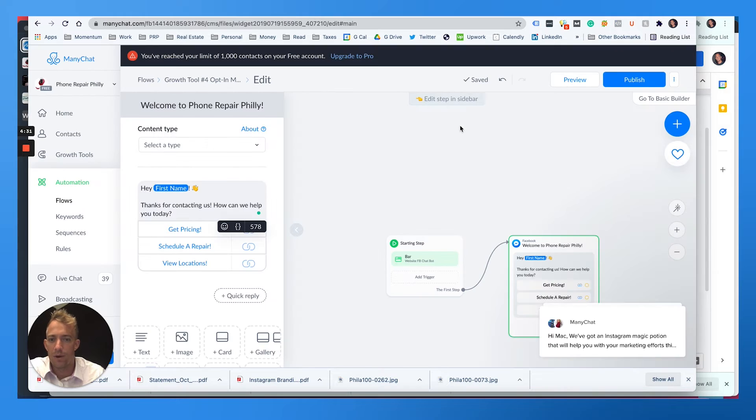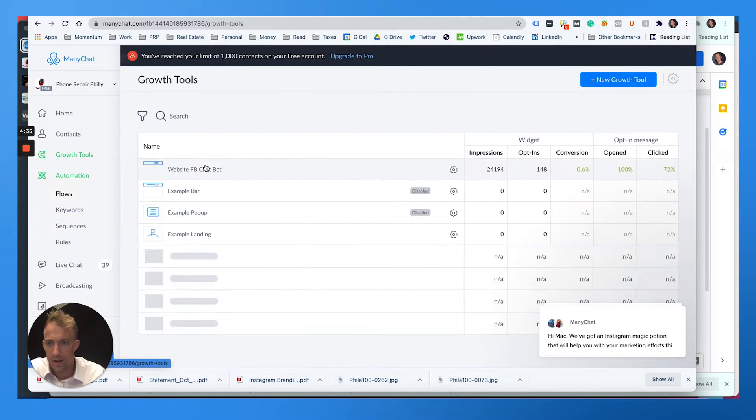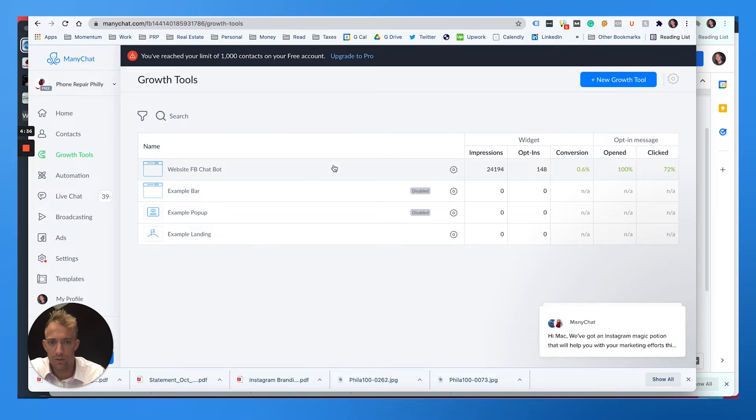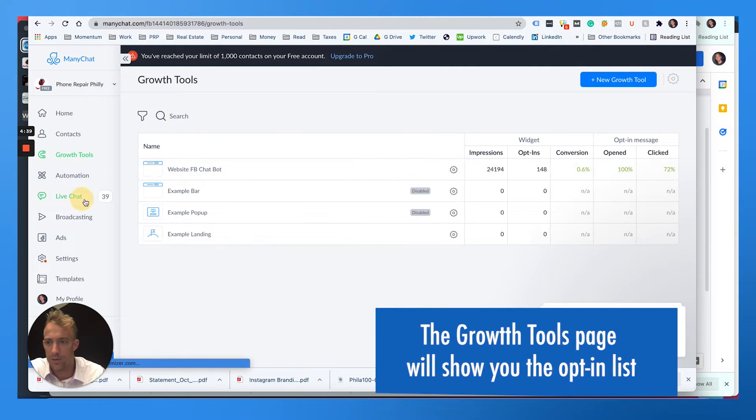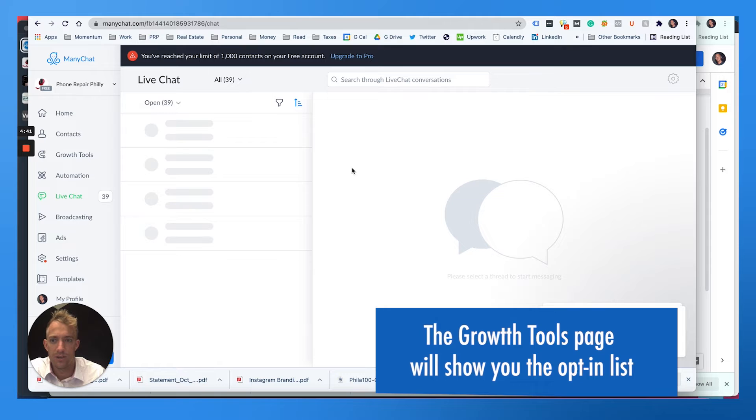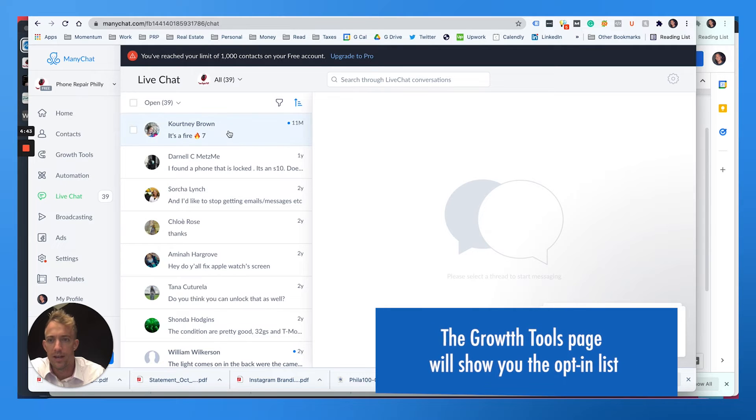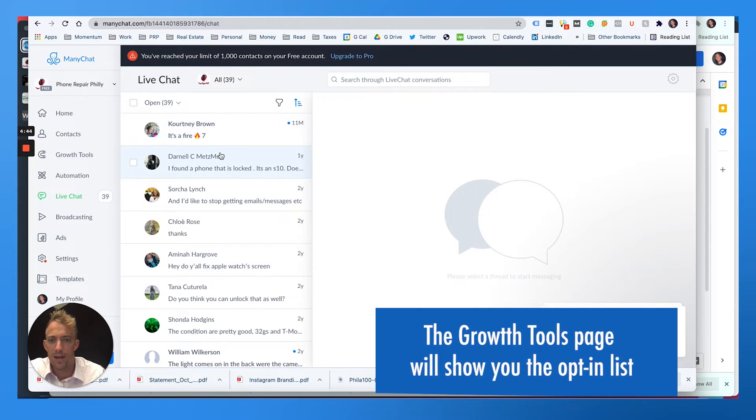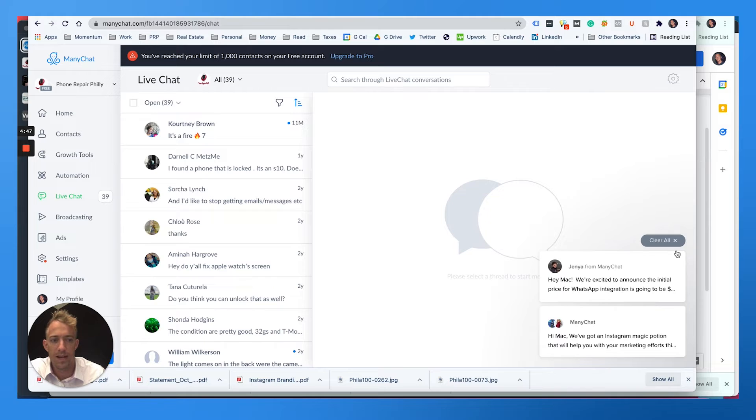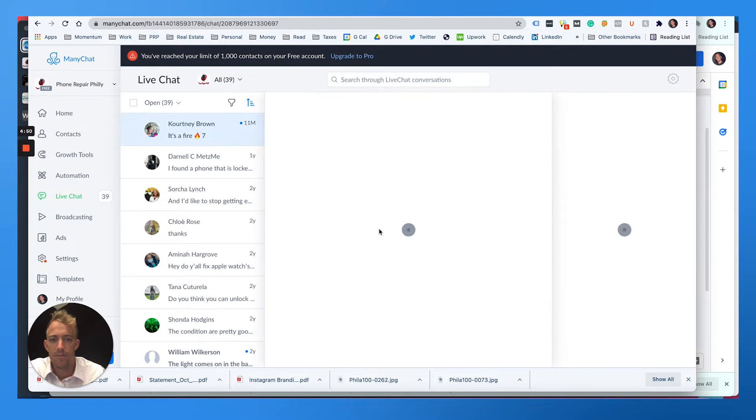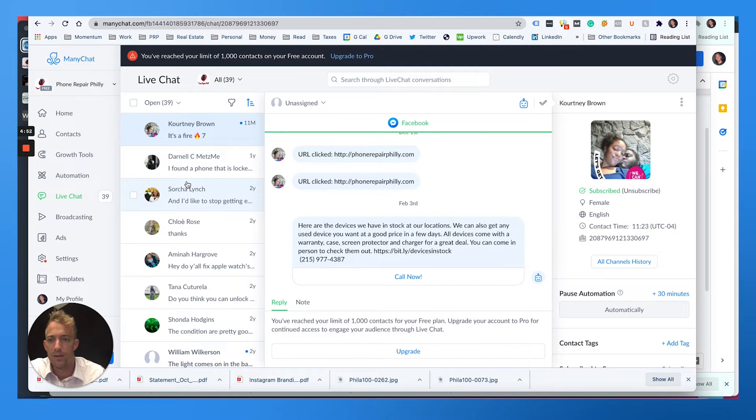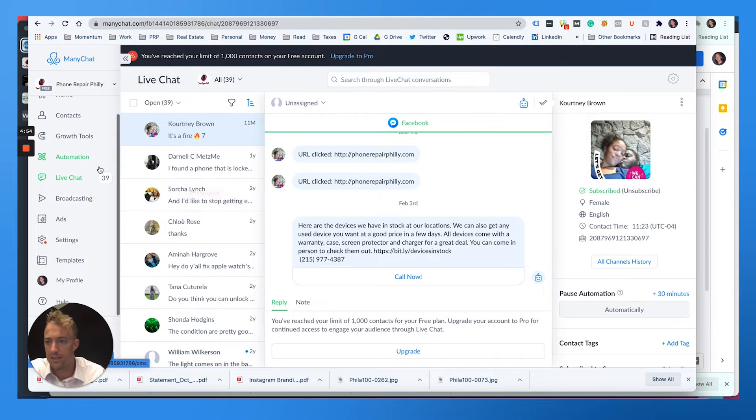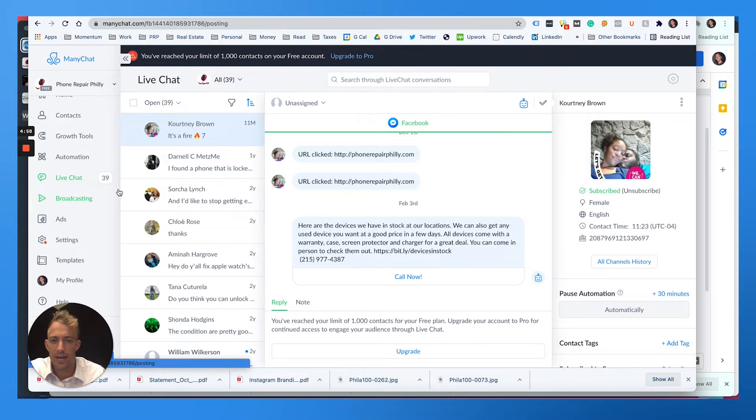But how do we broadcast and send messages? So right here, you have the growth tools, it shows how many people opted in. So you should have a list of people. There's also a live chat feature. If there's a bunch of people on your website, you might get a live chat with them. If they're on Facebook chat right now, it means they've opted in and I could message them directly right now. This is just a sample list. But what we're going to want to do is go down to broadcasting. So this is where we send messages.